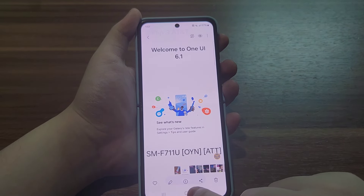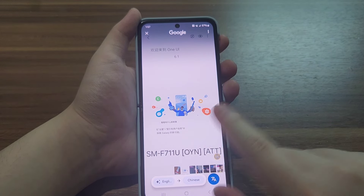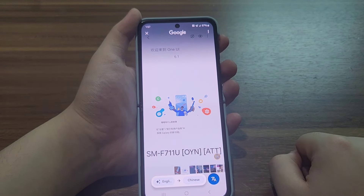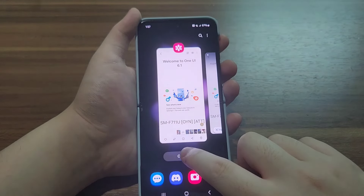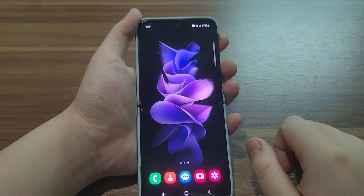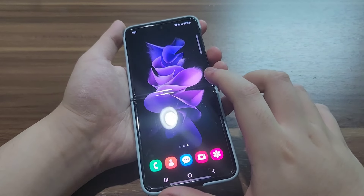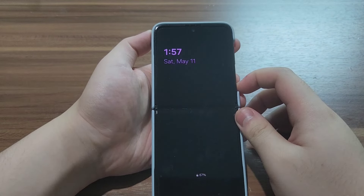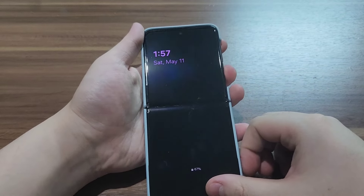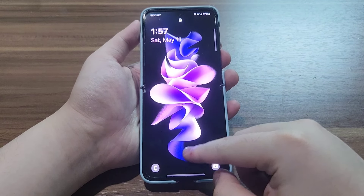But the good news is I can still translate text into other languages, as you can see here. After updating to One UI 6.1, you can also see the always-on display and the battery icon is getting smaller.